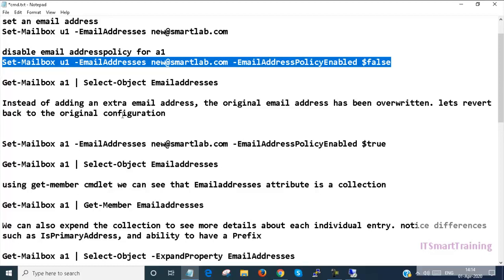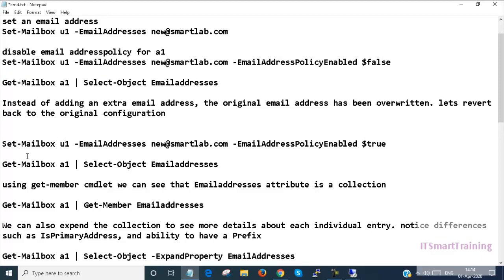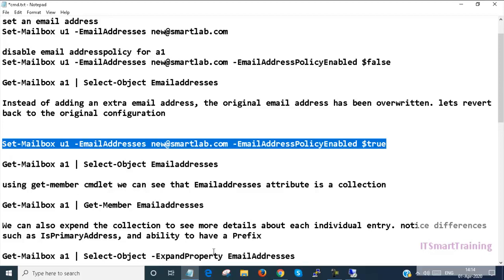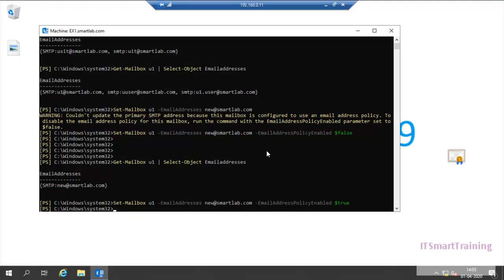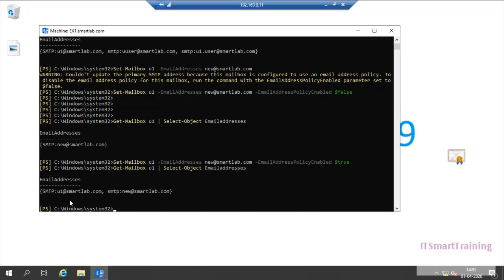Instead of adding an extra email address, if we need to revert back to the previous configuration for that user, we need to overwrite it. For that we provide the command Set-Mailbox U1 with the previously given email address and set the email address policy to enabled. I copy and paste it into the console and you can see the U1 address and the red name both are shown.